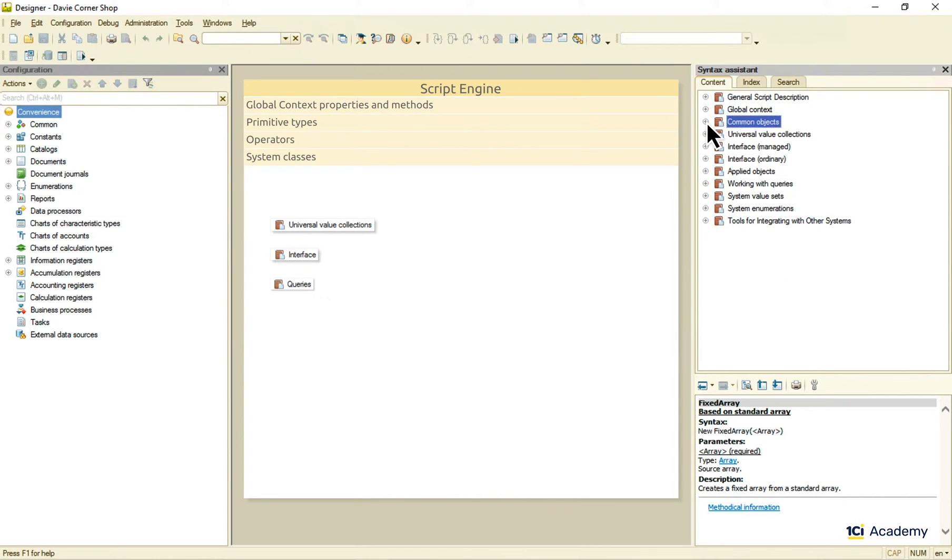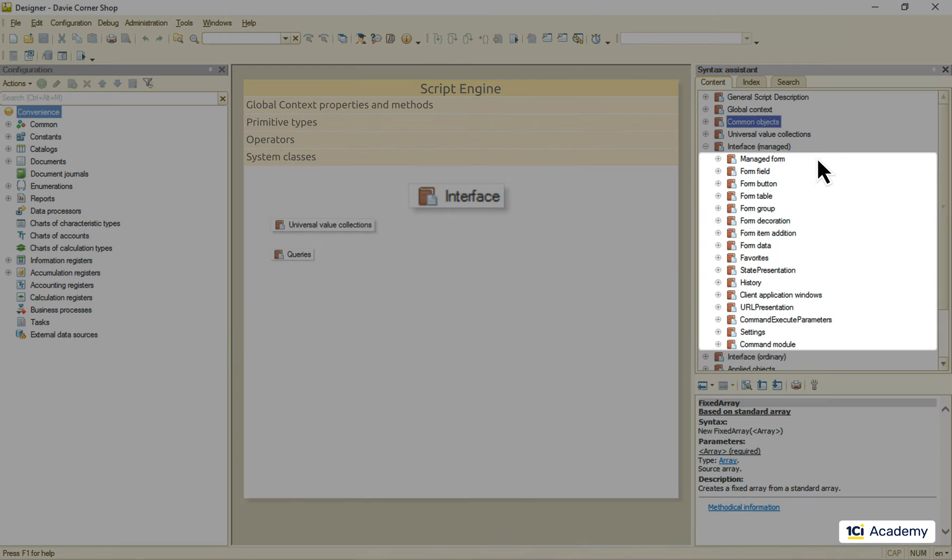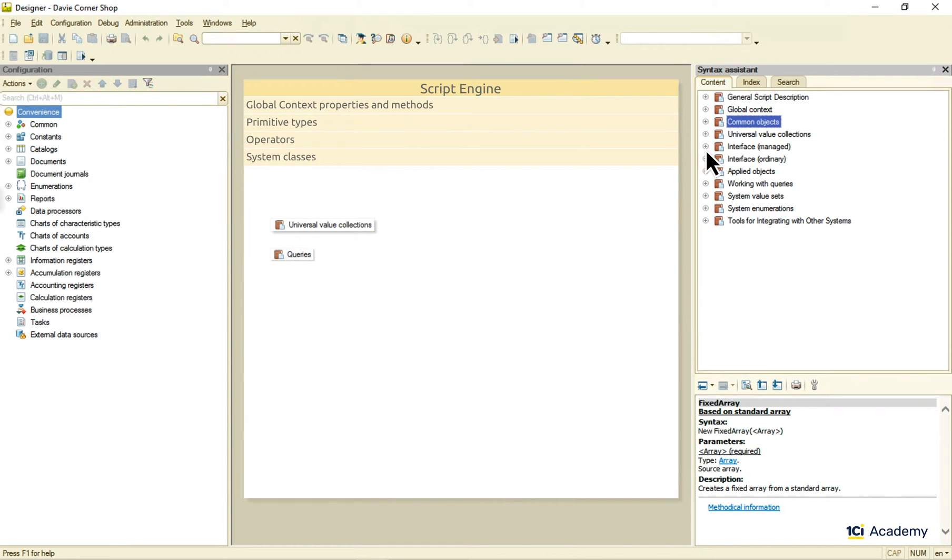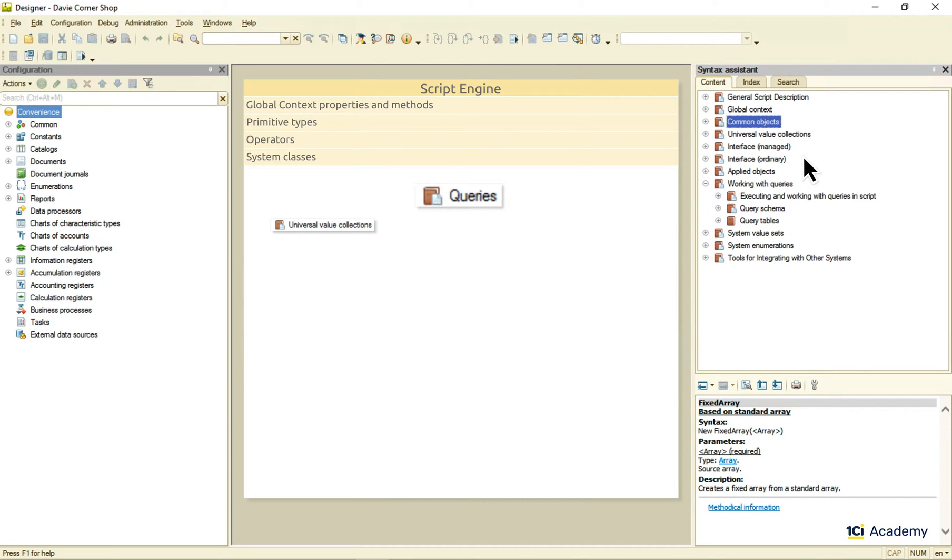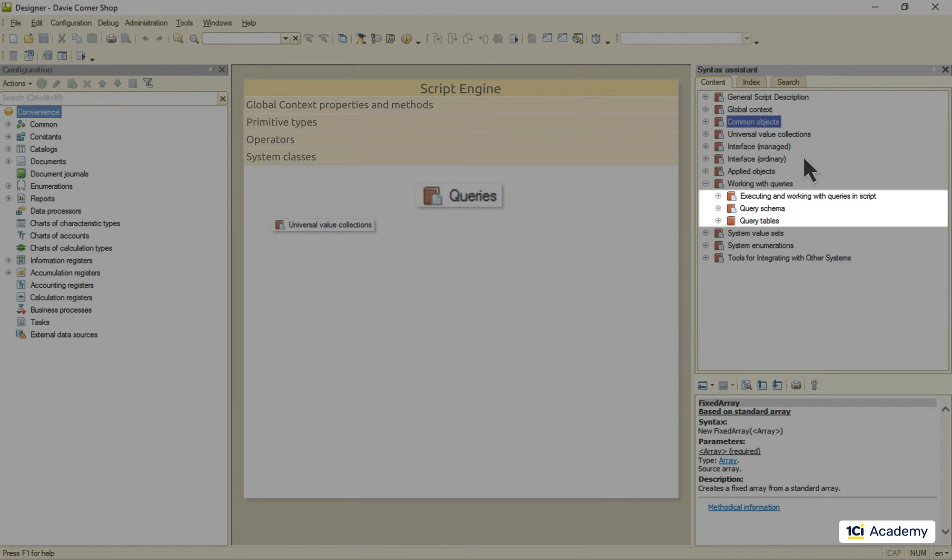Next up, interface-related system classes. These bad boys are to work with the user interface, and I'll talk you through them in the very next module. Next, queries. Another topic well deserving its own module, which is module 5 of this course, so let's set it aside for now.